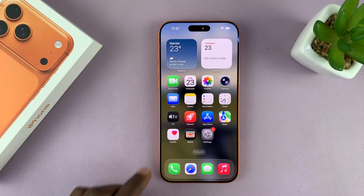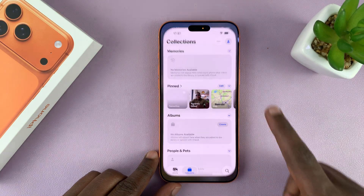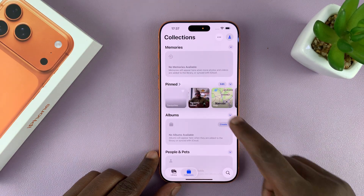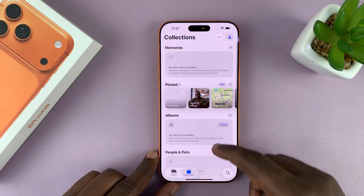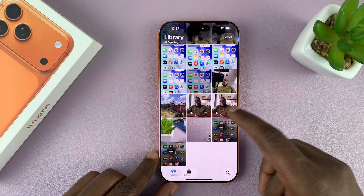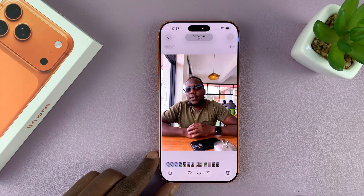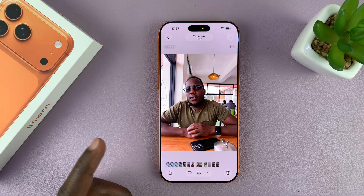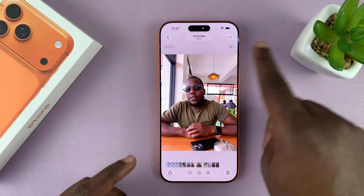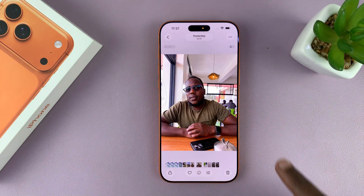I'm going to show you how to remove the background from a photo on your iPhone 17. Simply go to your gallery and find any photo that you want to remove the background for. For instance, if I want to get rid of this background...